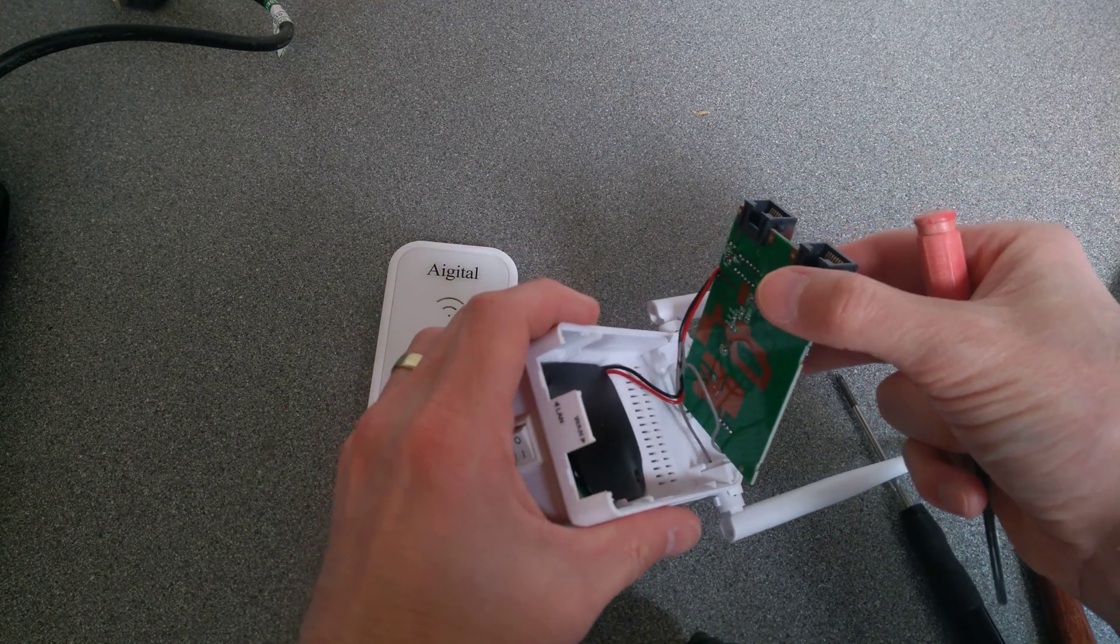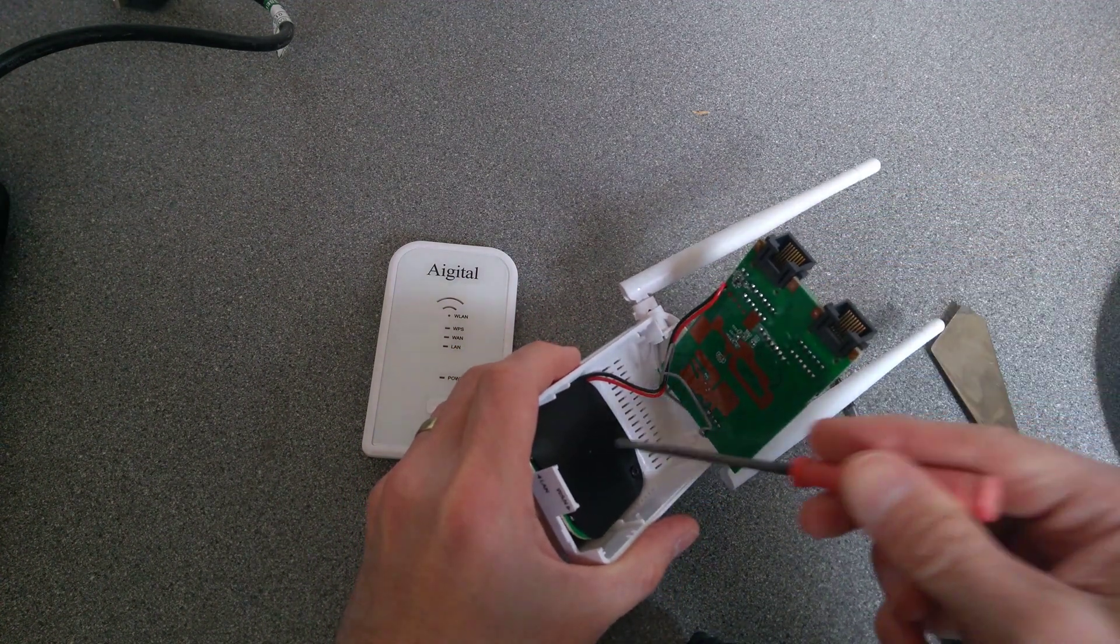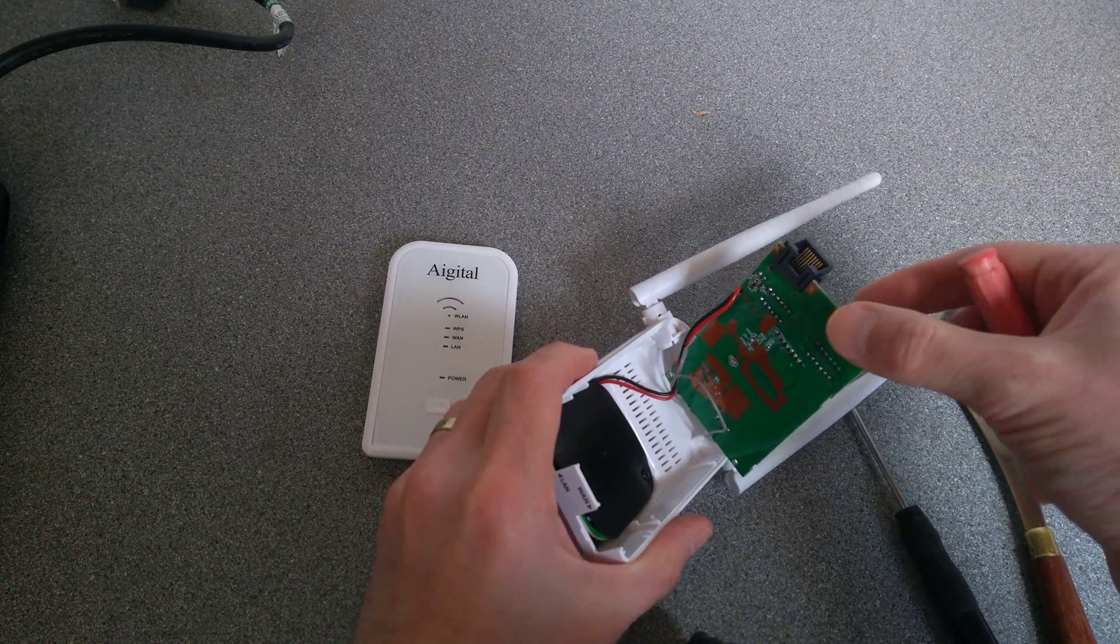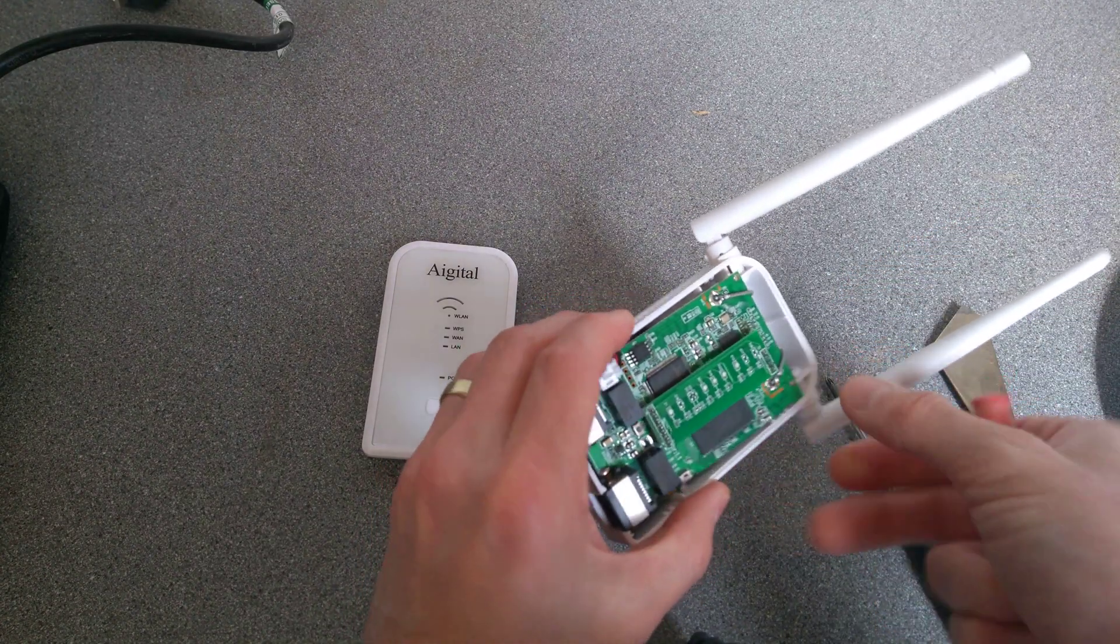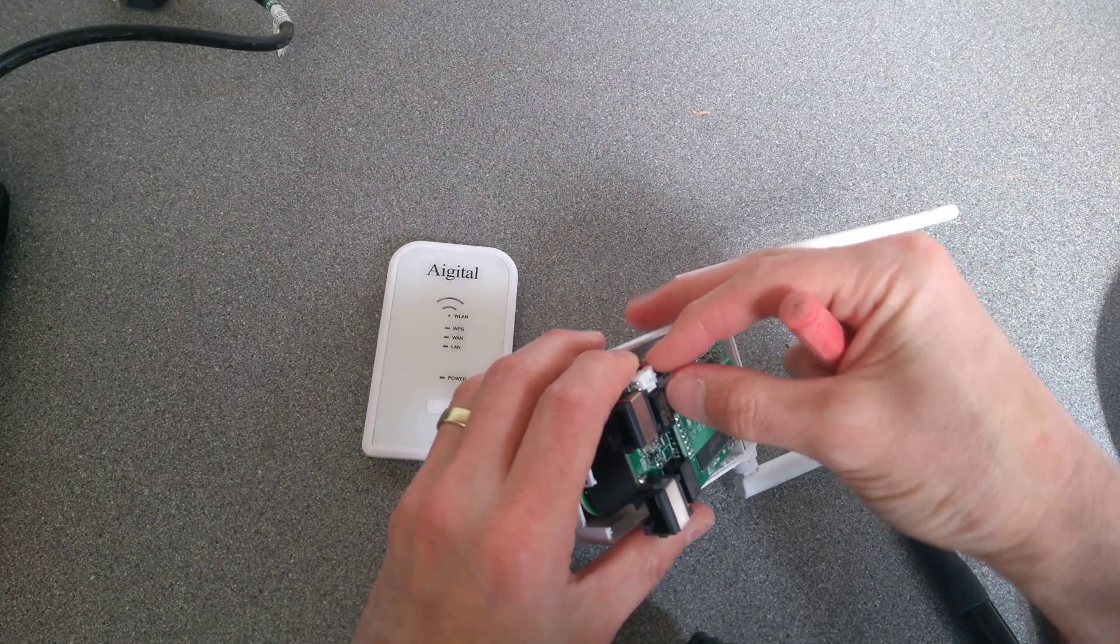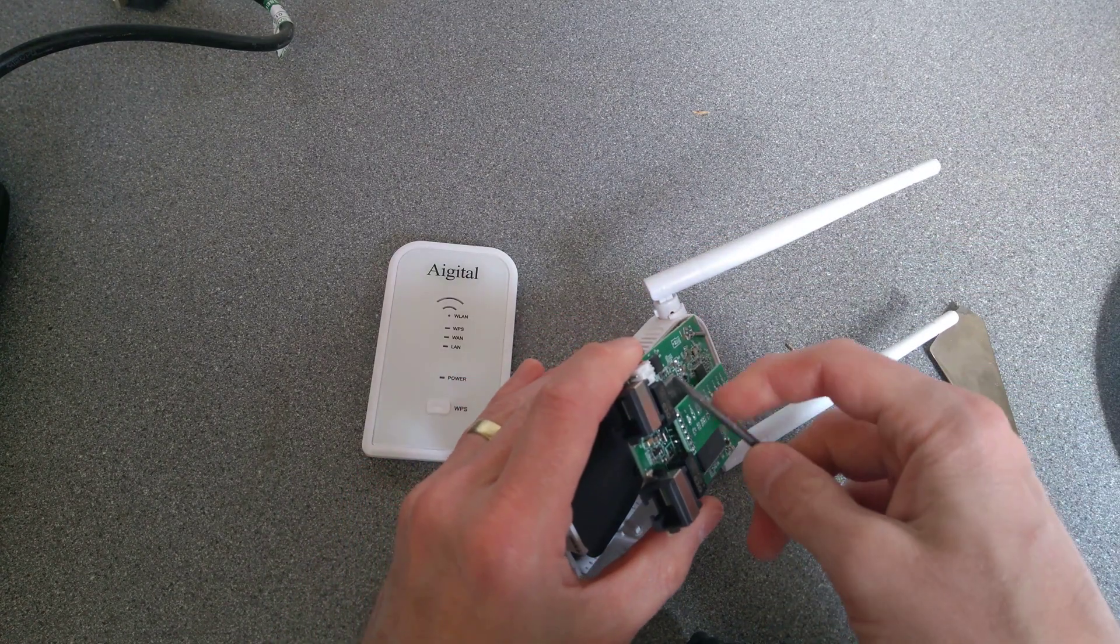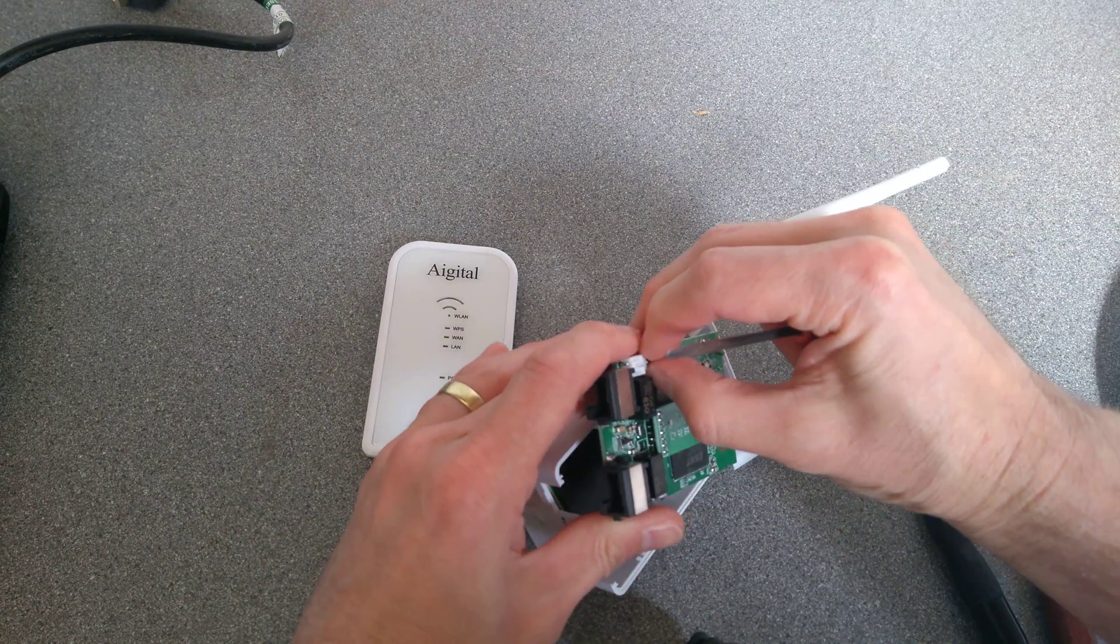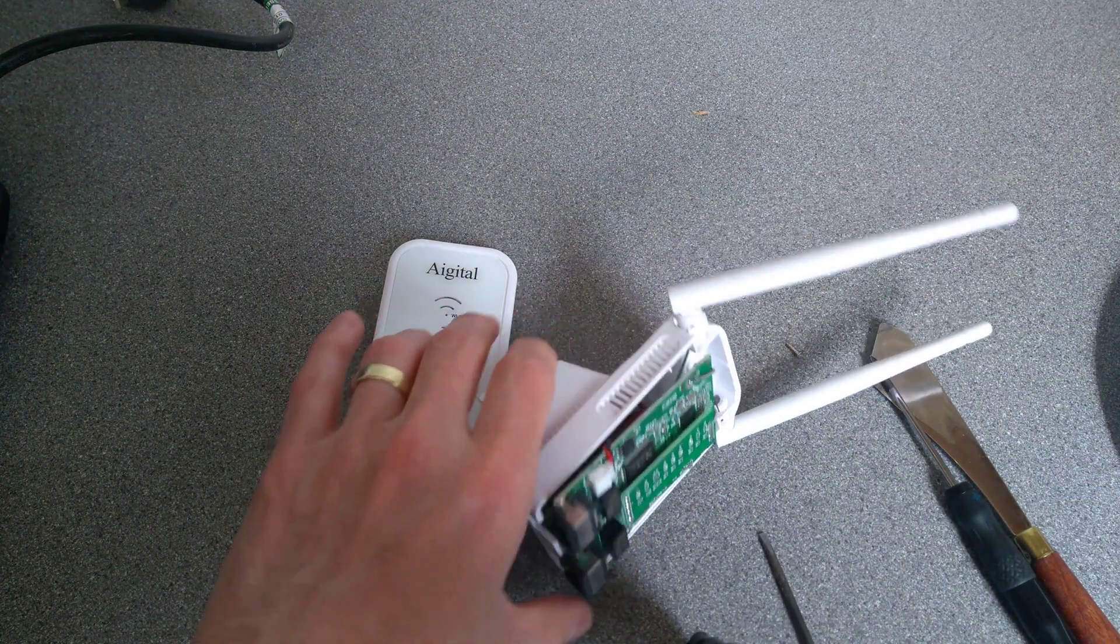So that must be the power supply board, I would have thought. Then we've got low voltage going into here for powering the network part of the device. Might get some pliers for that.